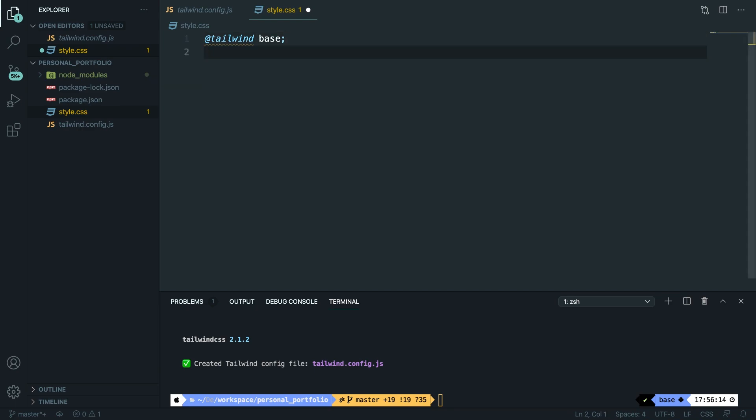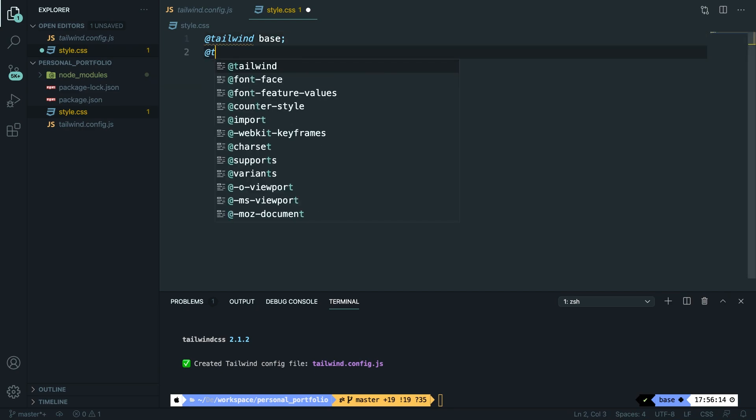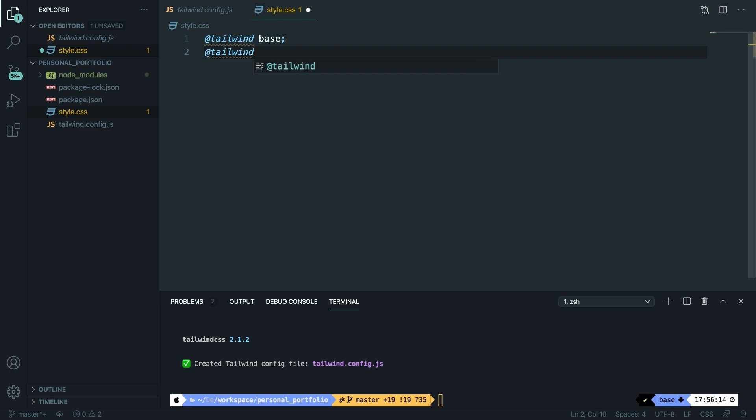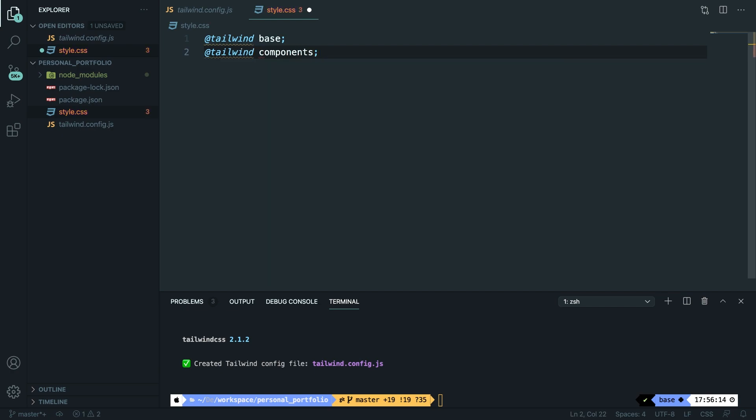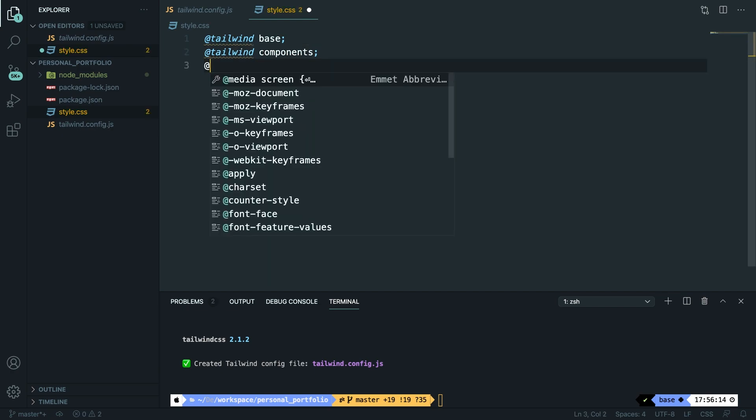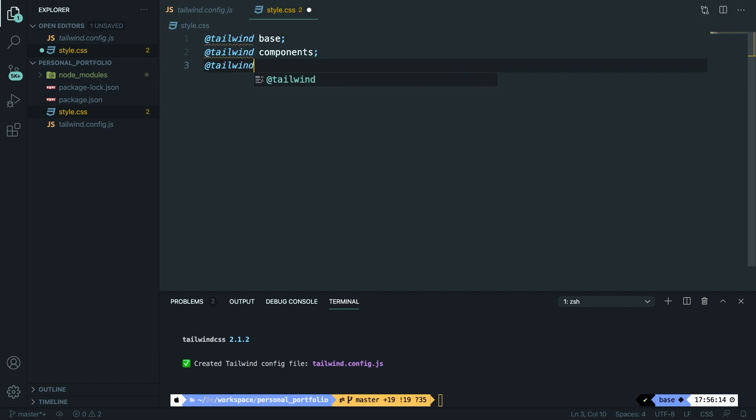So on the line below let's say @tailwind and the second name is components. And the last one is @tailwind again and the file name is called utilities.